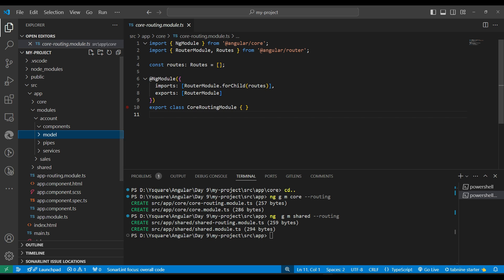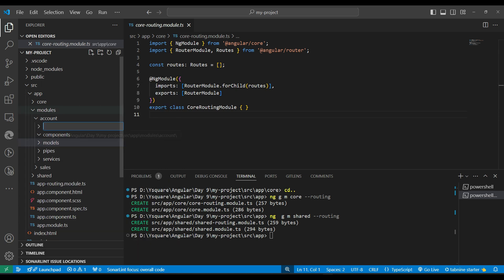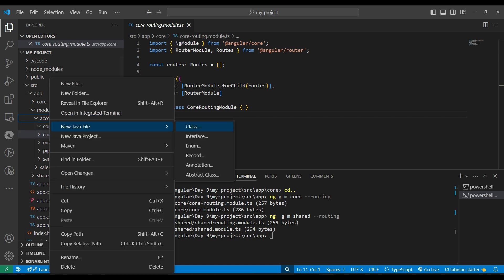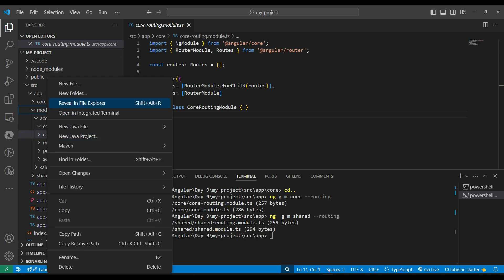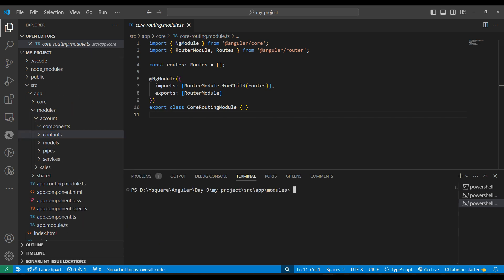Inside the feature module we should also have a constants folder - we can maintain constants either in shared or within the specific feature module if that module is large enough to warrant its own constants. If we have directives we add that folder too. To generate the account module we navigate inside the modules folder and run: ng g m account --routing.